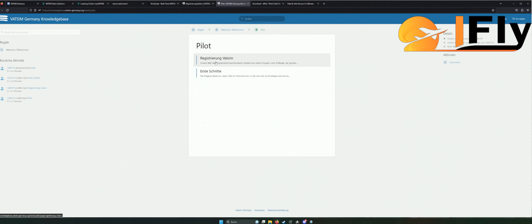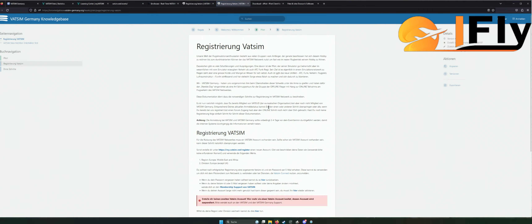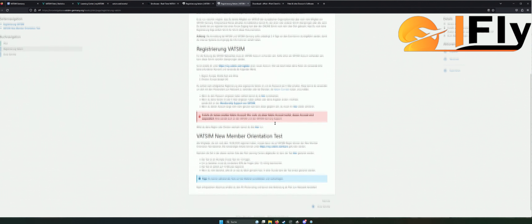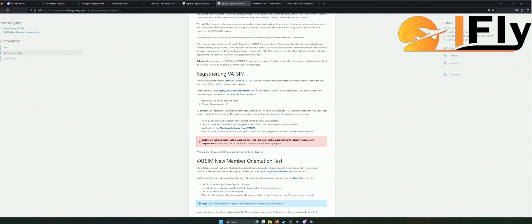Hier gehen wir auf die Registrierung, klicken drauf und dann sehen wir, dass hier nochmal VATSIM selbst vorgestellt wird, worum es geht – eigentlich dasselbe, was ich euch gerade gesagt habe. Und dann eben, wie funktioniert die Registrierung mit VATSIM.